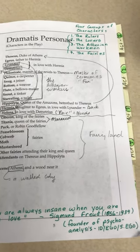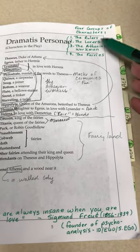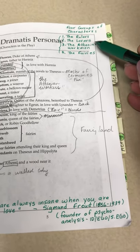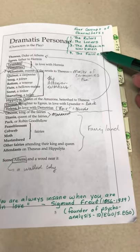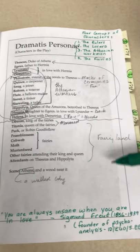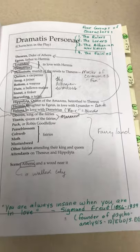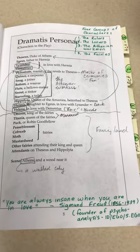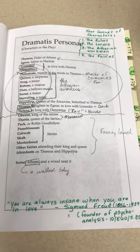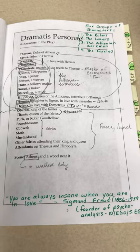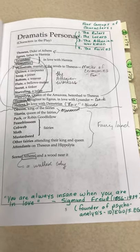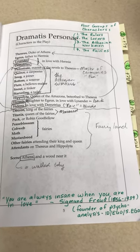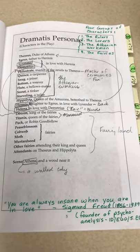Let's turn the pages until we get to page five here, where you will encounter the Dramatis Personae, which lists the characters in the play. During class, we noted that there are four groups of characters: the rulers, the lovers, the Athenian workmen, and the fairies.